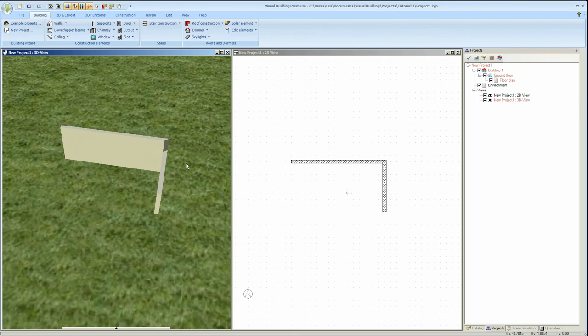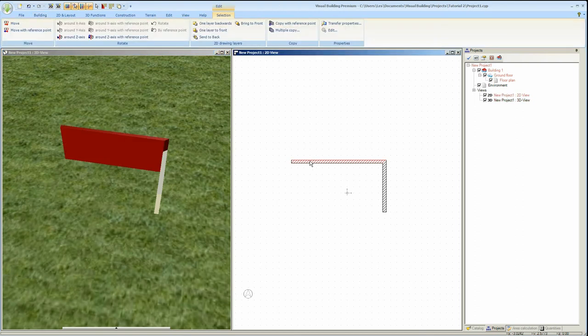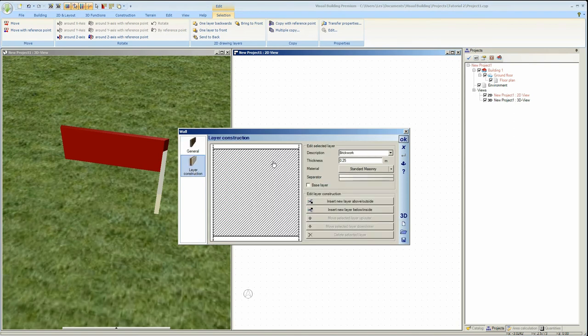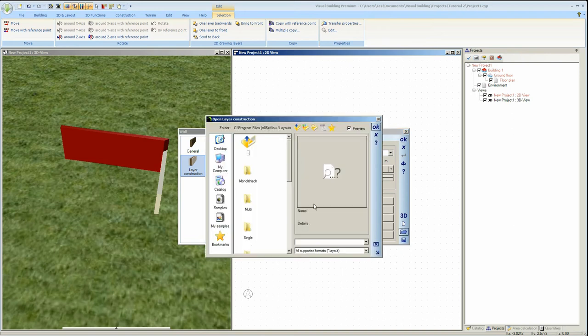The default wall fill for the wall in the 2D view is the hatch fill. You can however load templates showing you cavity walls and other wall layer constructions.